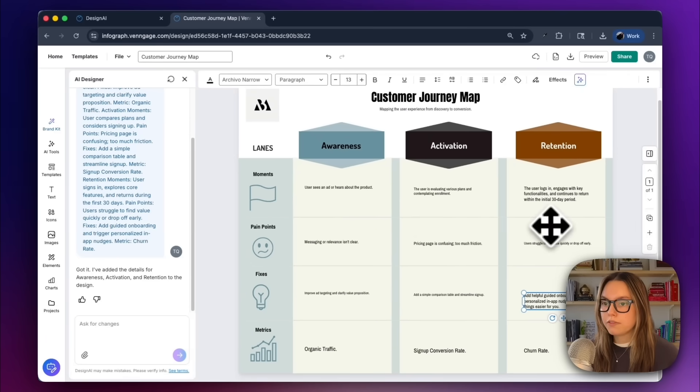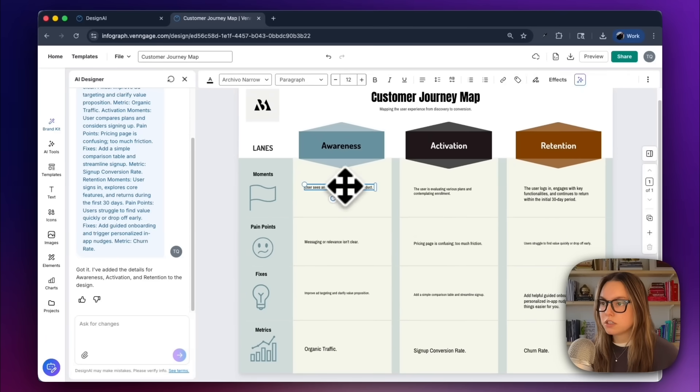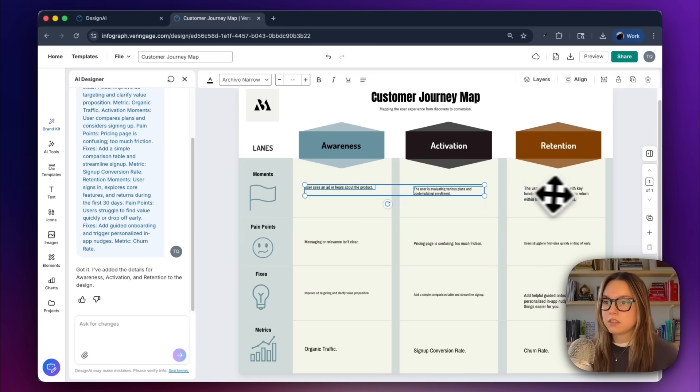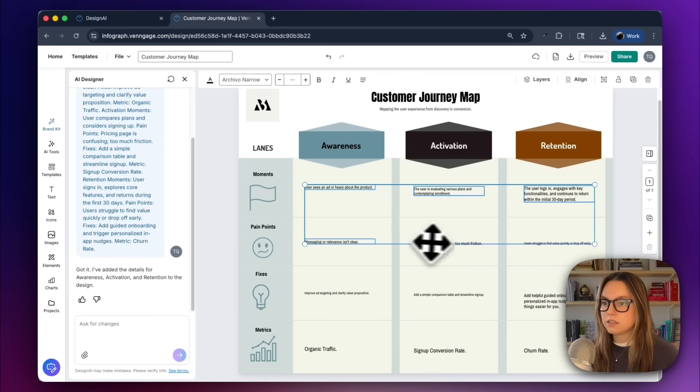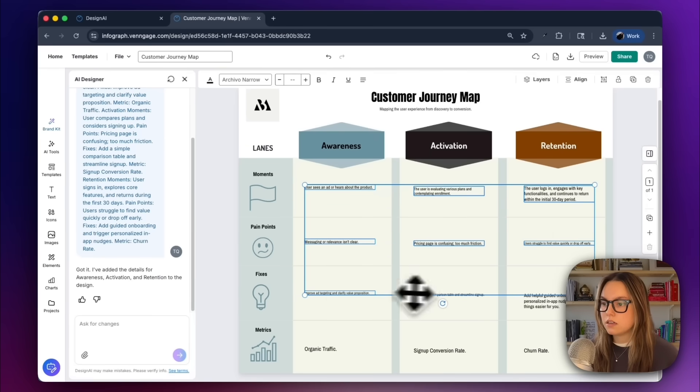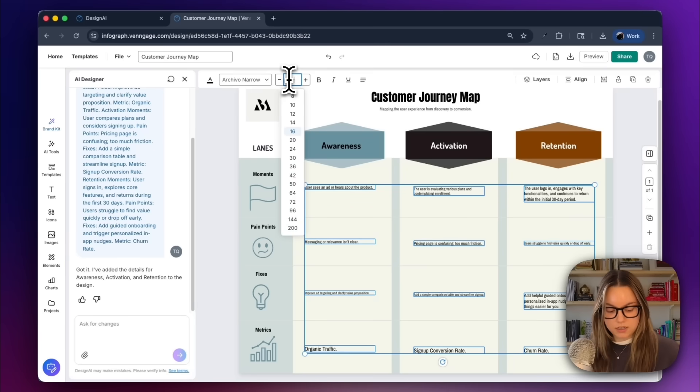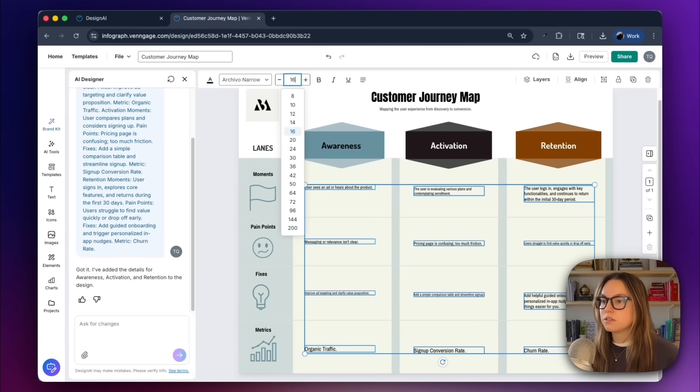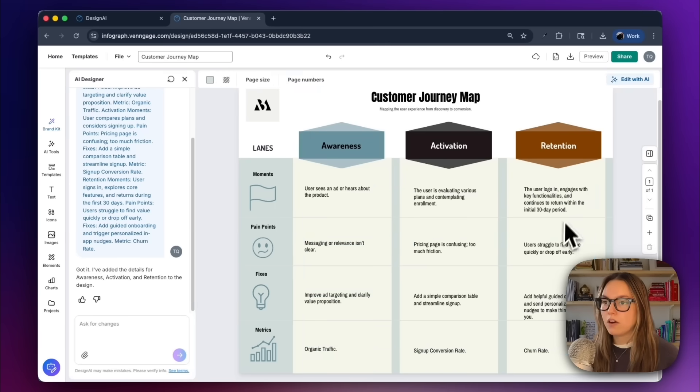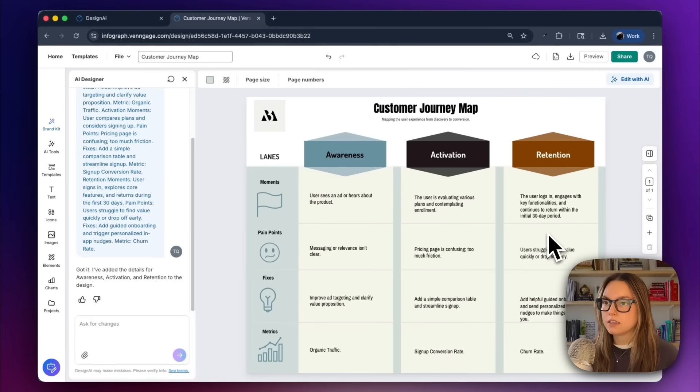So before we finish this, I'm just going to make all of this text consistent in sizing. So I'll select everything, and I'll make all of this text 16 pixels. So we have all of our text as the same size, and now what we're going to do is run our accessibility check.